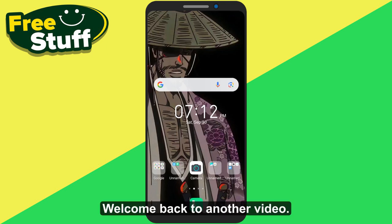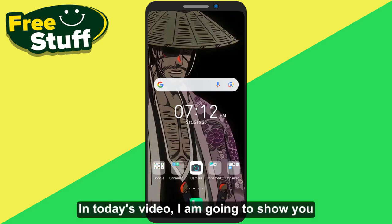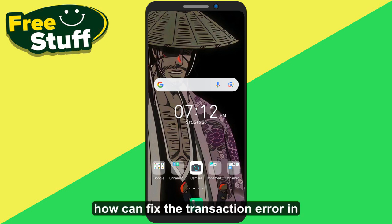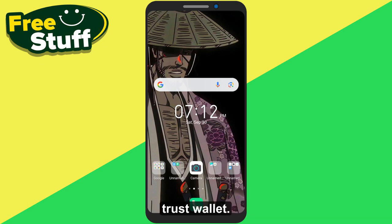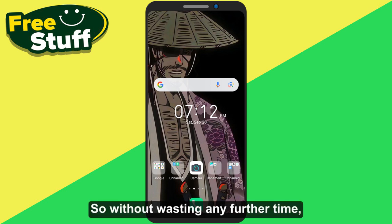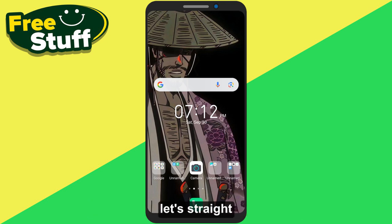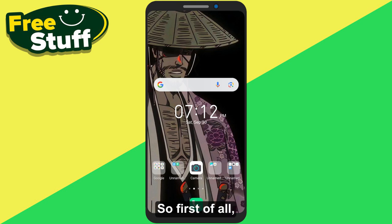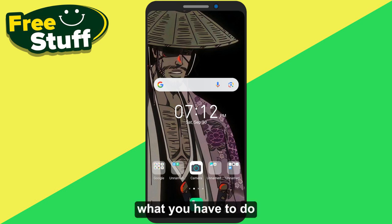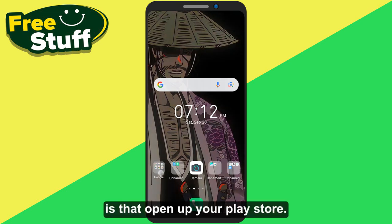Hello everyone, welcome back to another video. In today's video I am going to show you how you can fix the transaction error in Trust Wallet. So without wasting any further time, let's get into it.